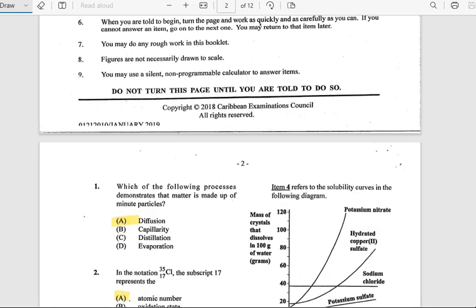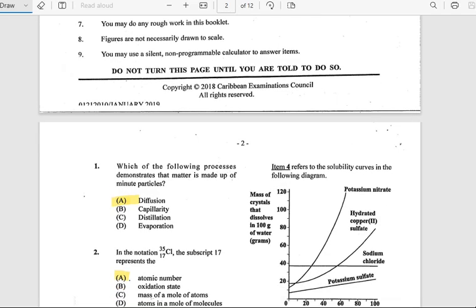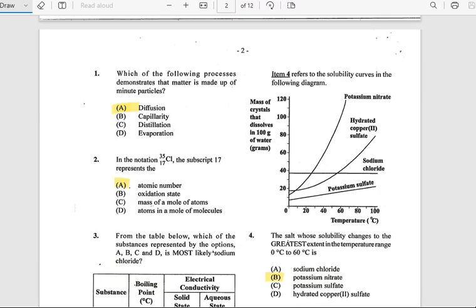Number 1: Which of the following processes demonstrates that matter is made up of minute particles? The answer has to do with diffusion. Number 2: In the notation 35/17 Cl, the subscript 17 — what does it represent? It represents the atomic number.